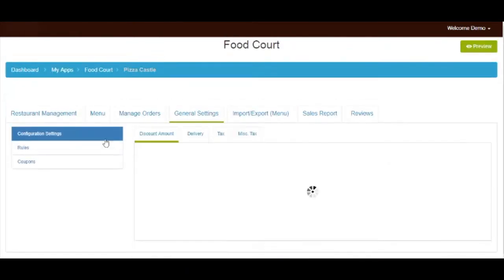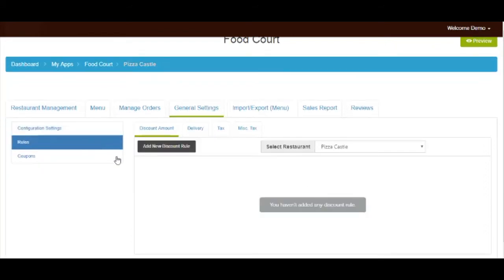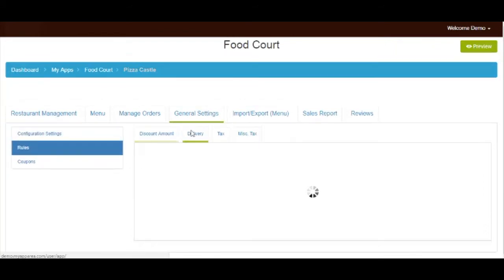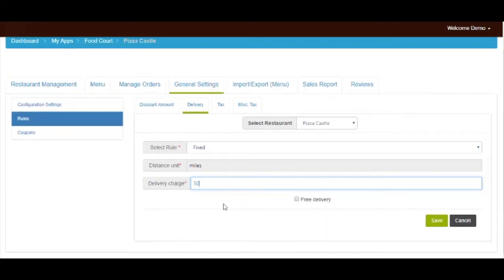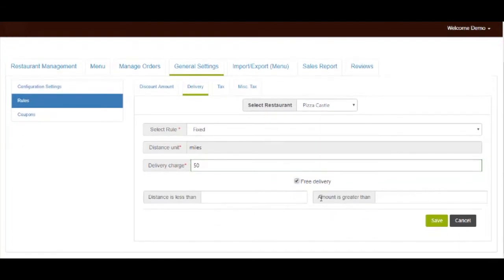Let's move to rule settings. If you want, you can add a new discount rule from here. Next comes the delivery tab. Here you can select the rule type for delivery — that is fixed or on the basis of distance. If you want, you can also add delivery charges from this section. For free delivery, you can tick mark the free delivery checkbox. If you want to provide free delivery based on distance or amount, you can enter the details in the respective fields. Here I am entering 300, which means if anyone places an order above 300, he or she will get free delivery. Once done, click on save.